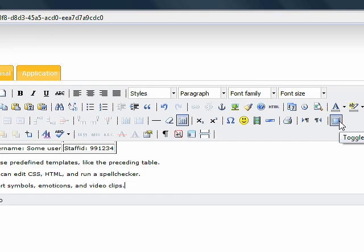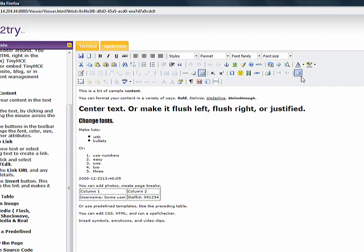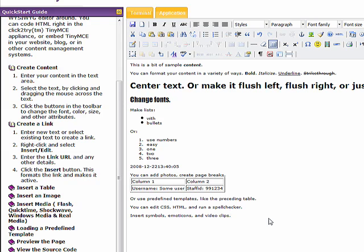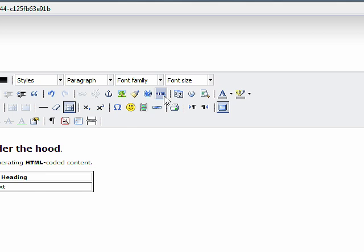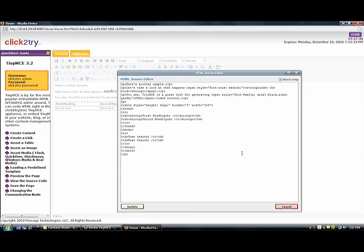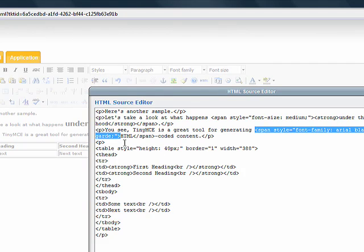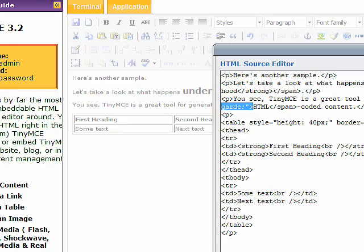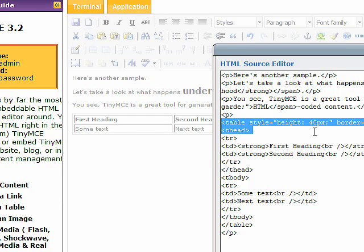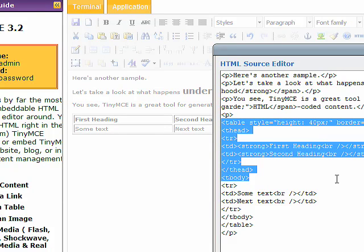Click the full screen button to see everything on the page. TinyMCE lets you look under the hood at the HTML code that it's actually using to format your text. Of course, that means you can easily use anything you write in TinyMCE in a blog or other website with little or no modification.